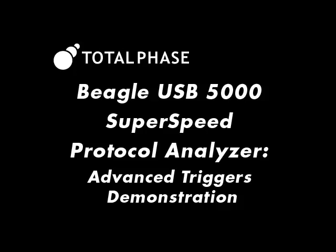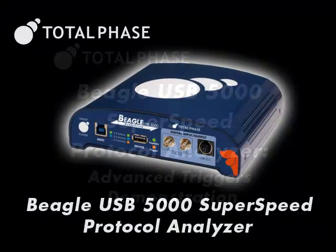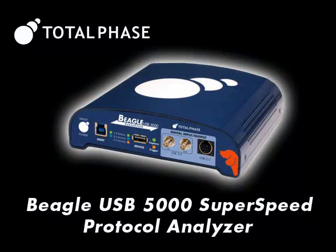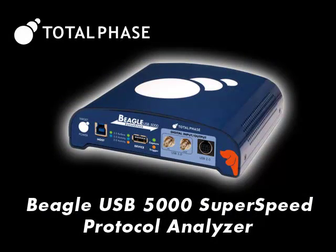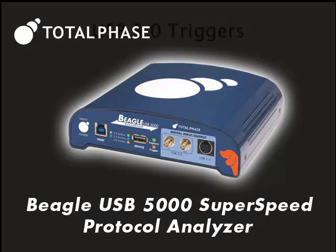In this short demonstration, you'll get an overview of how to set an advanced trigger with multiple states on the Beagle USB 5000 SuperSpeed Protocol Analyzer.